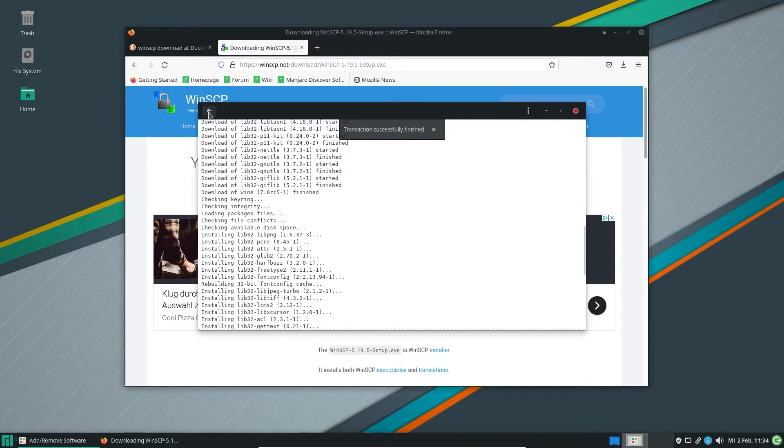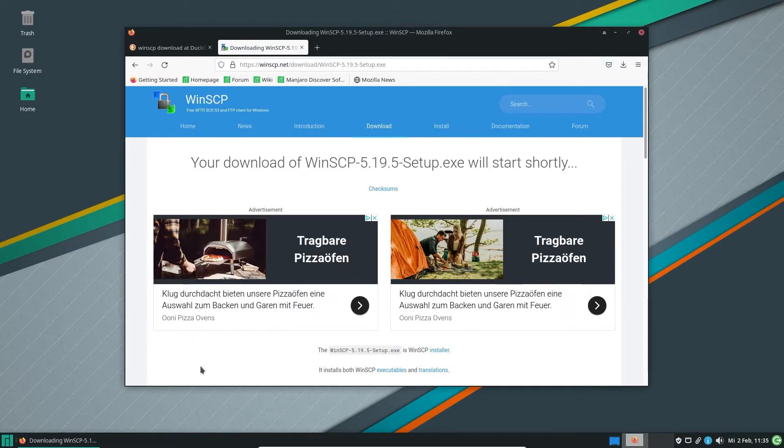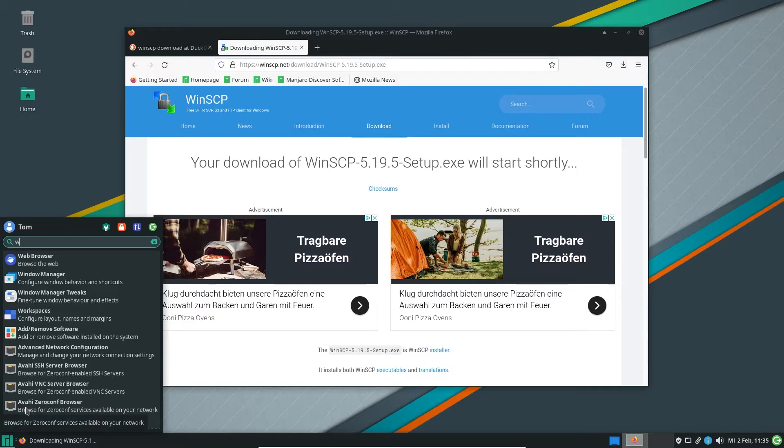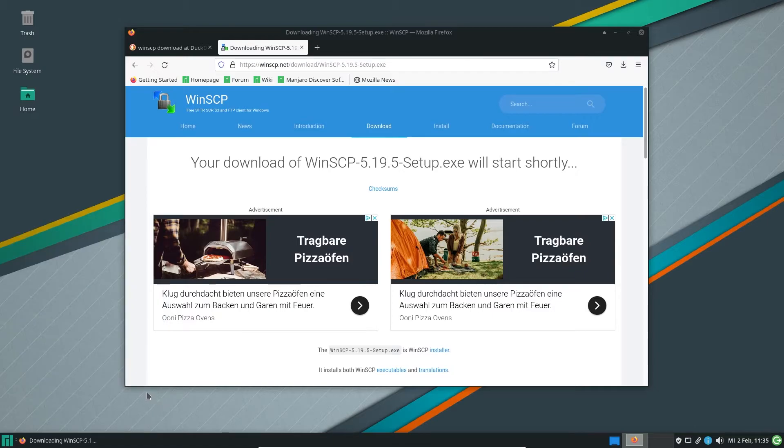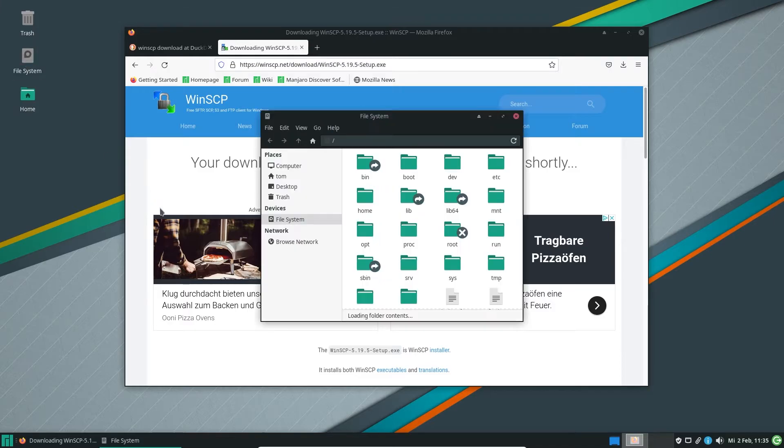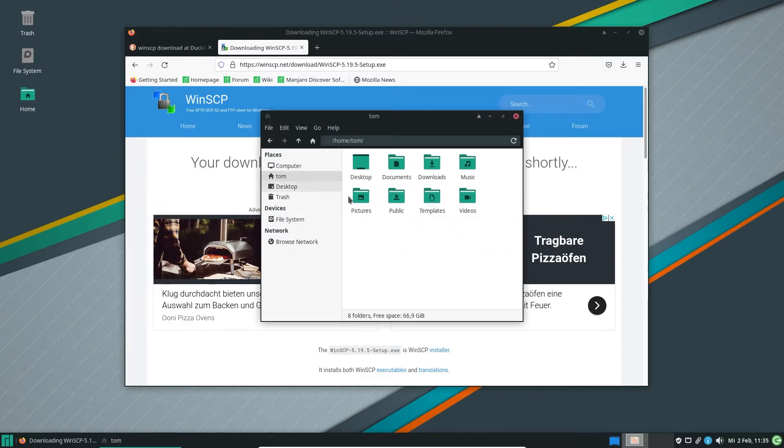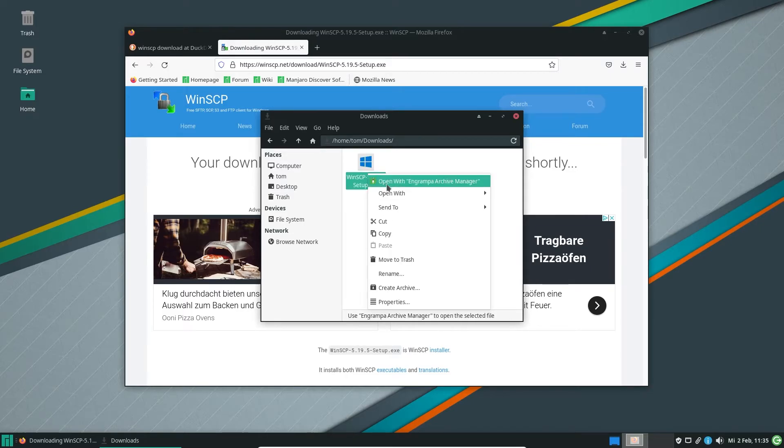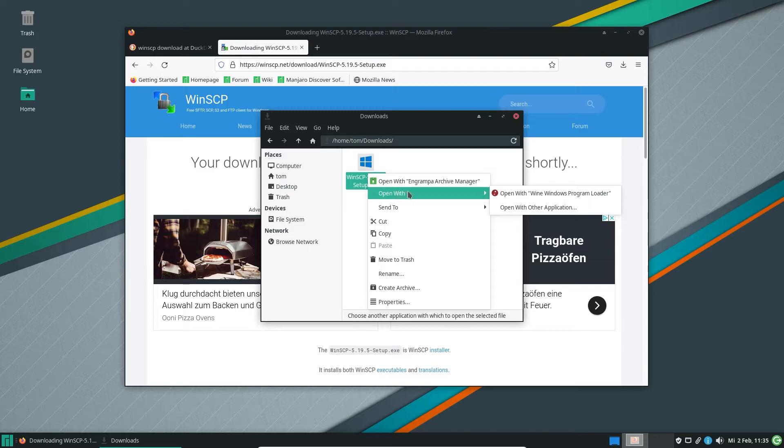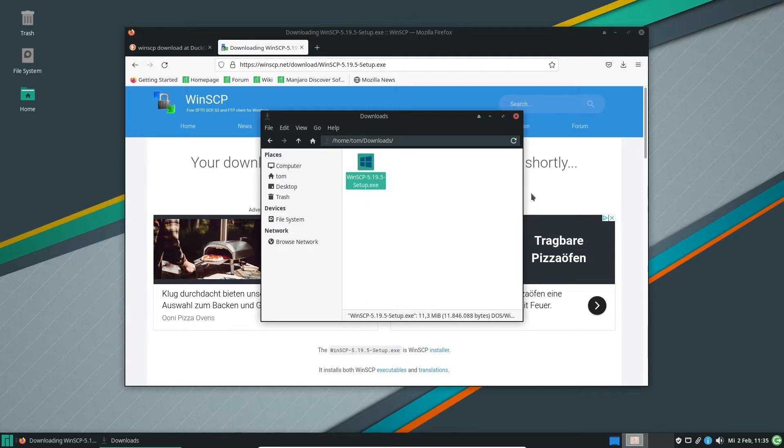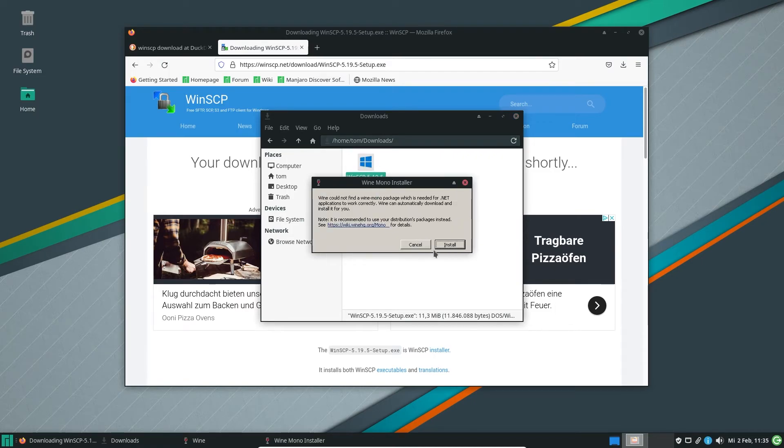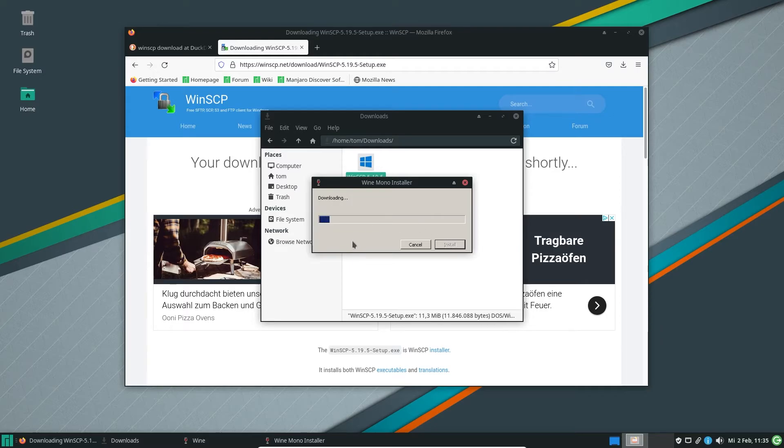And transaction successfully finished. Alright. Now that you have Wine installed, you can do something like this. Go to your file manager, go to your downloads. There you see WinSCP Setup executable, you push the right mouse button and say open with Wine Windows Program Loader. Bam.